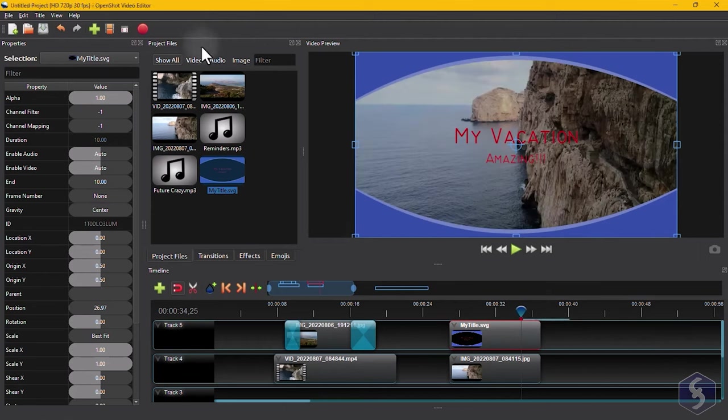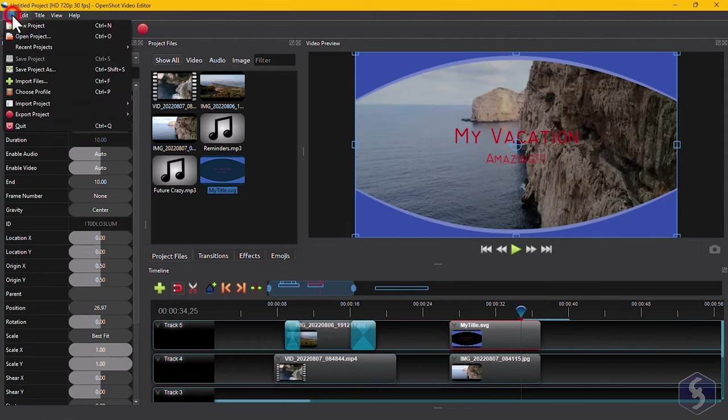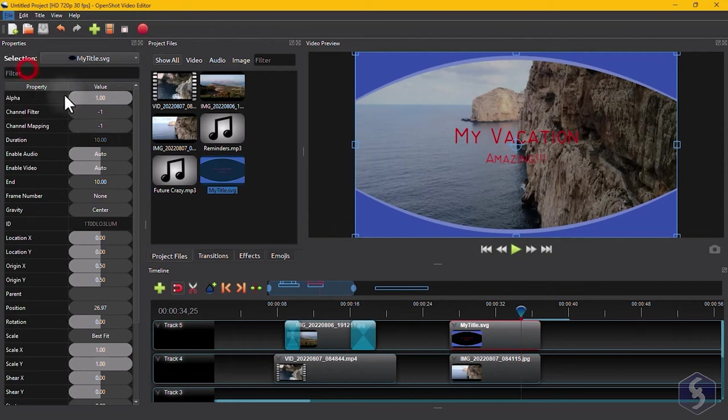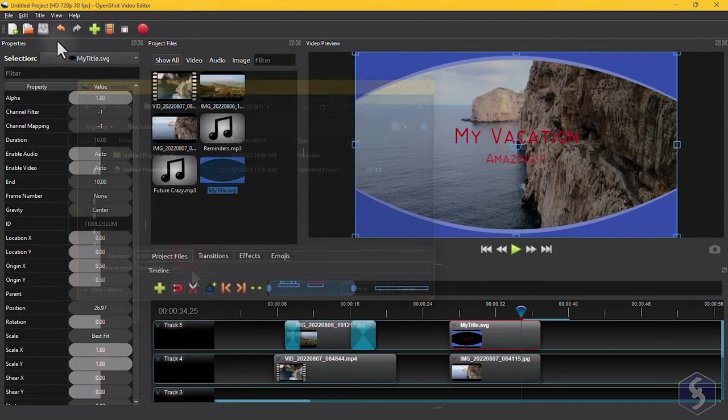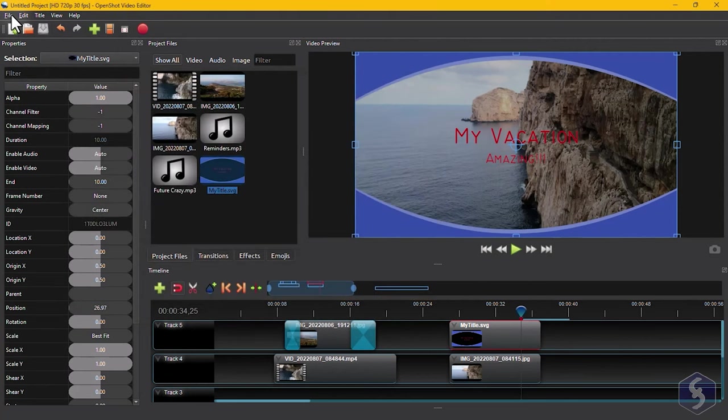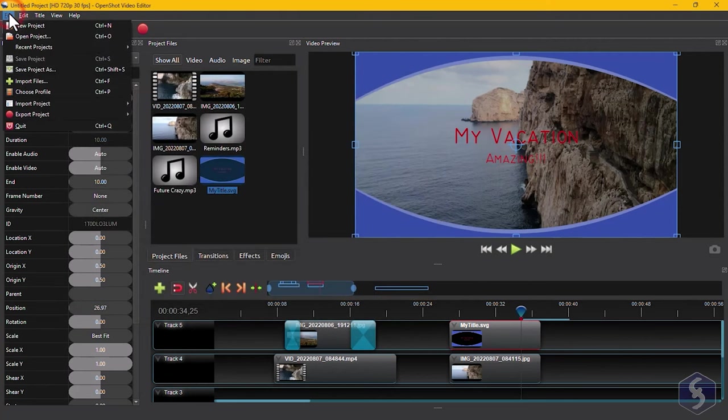To save your project, go to File, Save Project As. This gets saved in a .OSP file format, that can be reopened from File, Open Project.